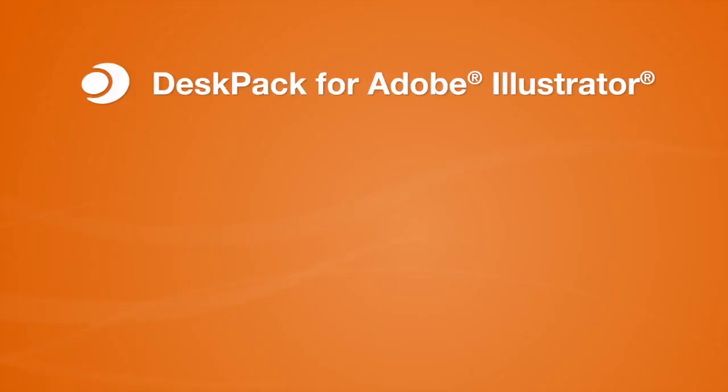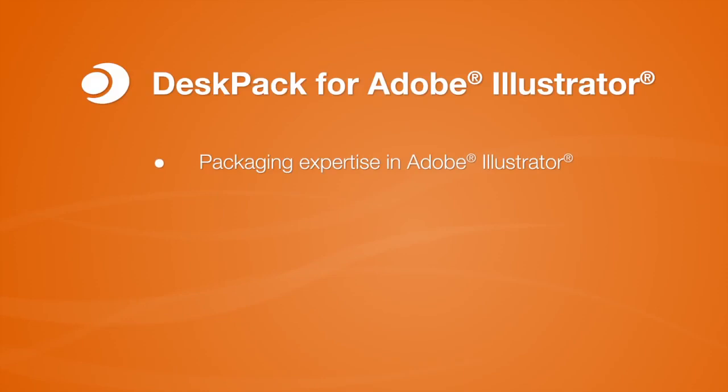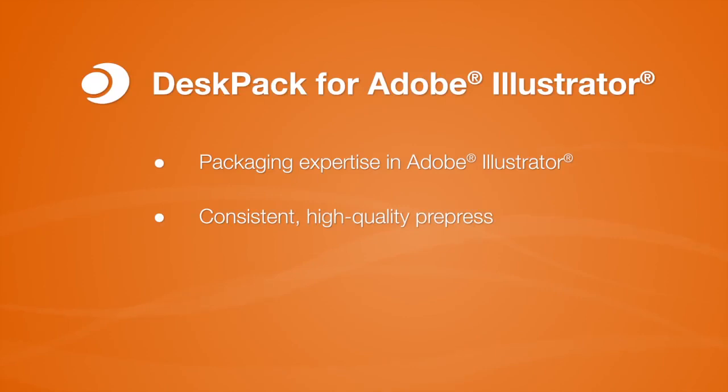DeskPack for Illustrator brings Esco's packaging expertise right to your desktop. You get consistent, high-quality results for all your packaging design and prepress needs.